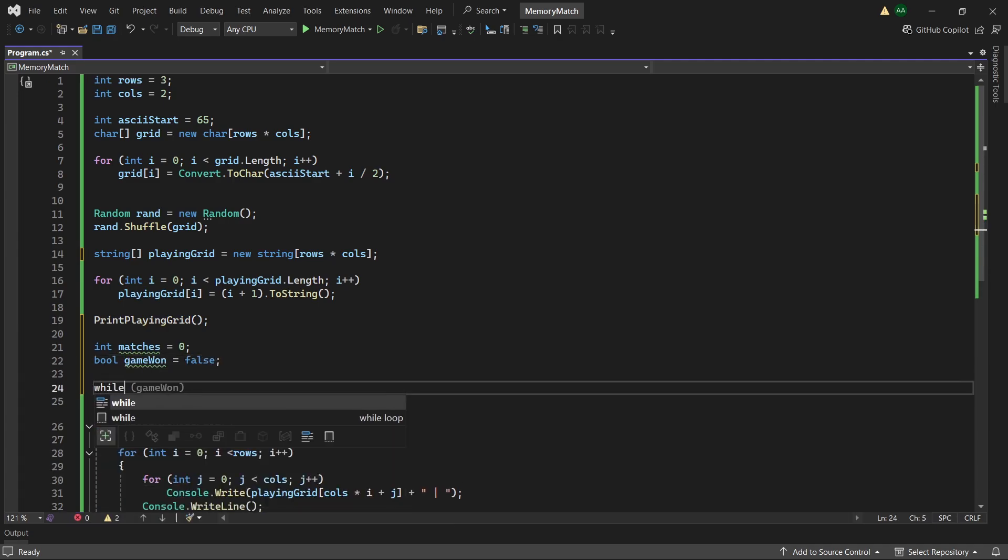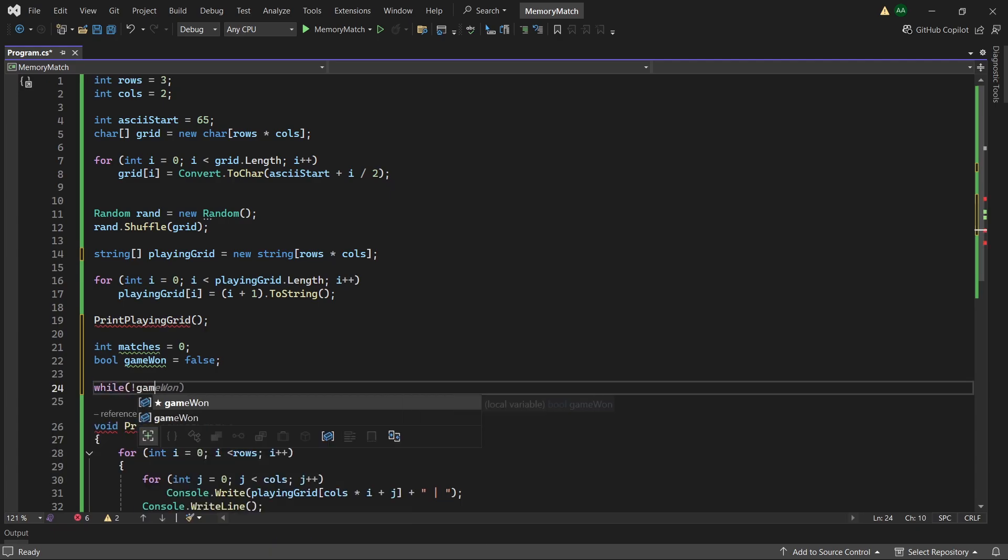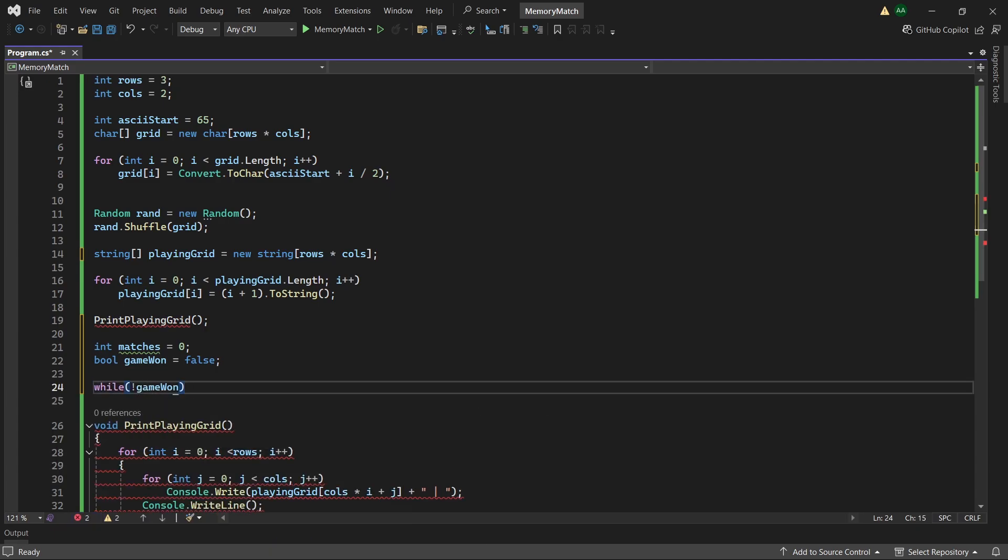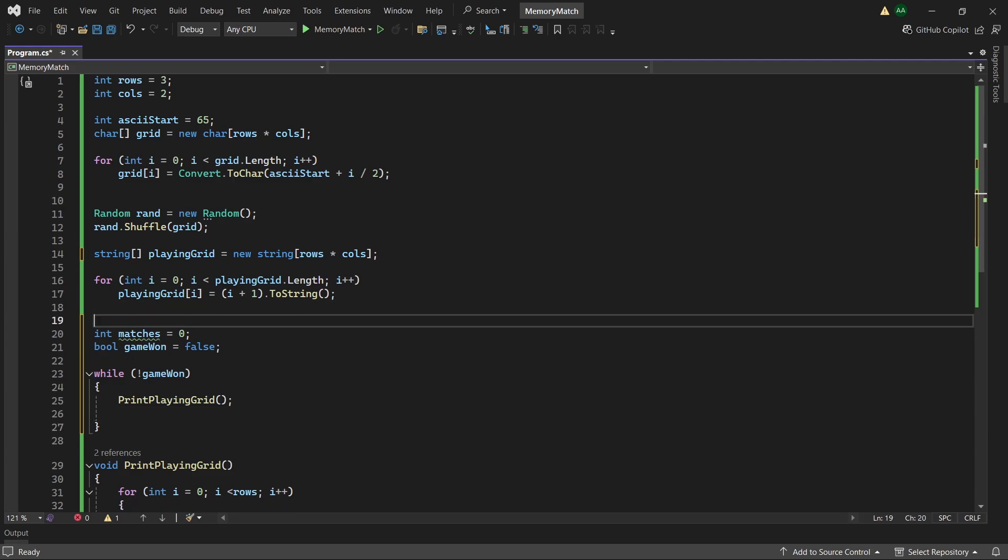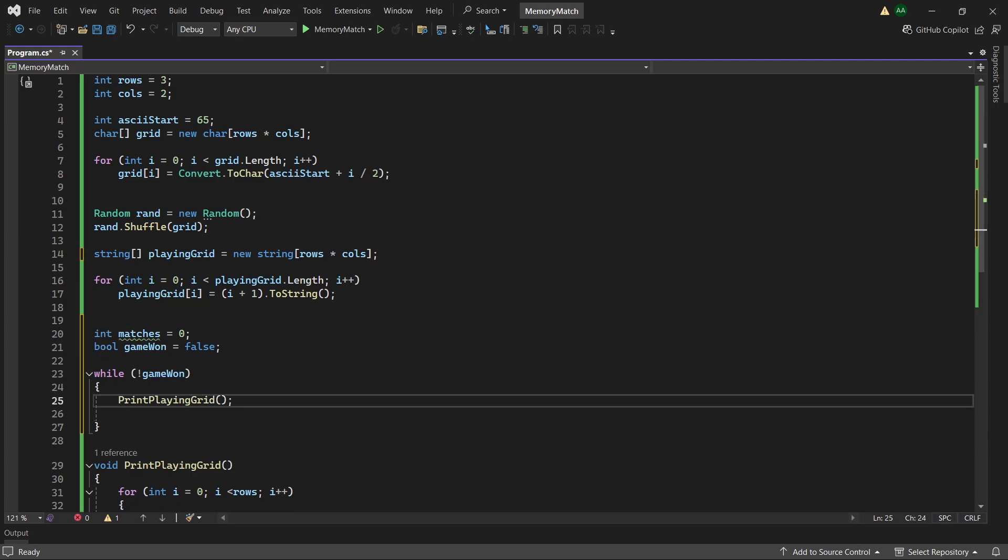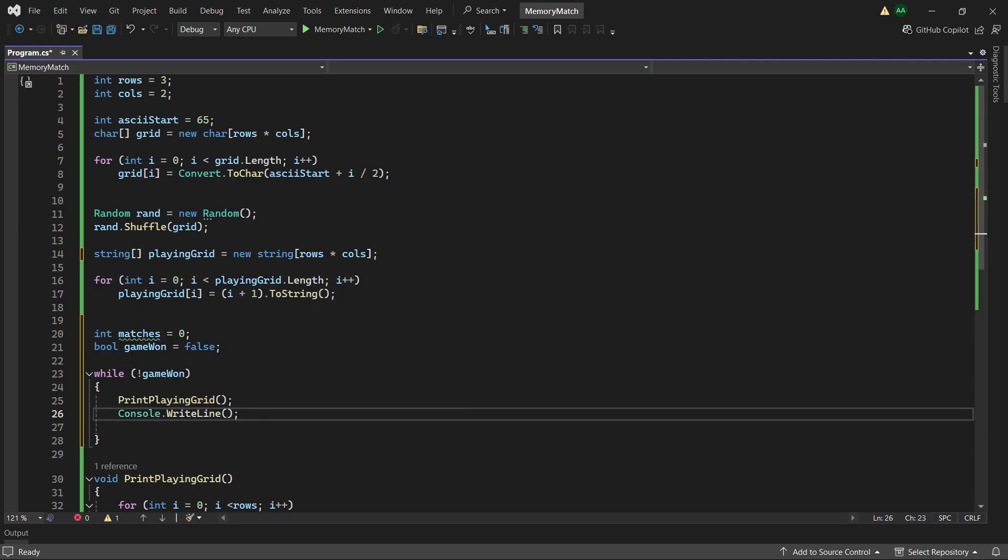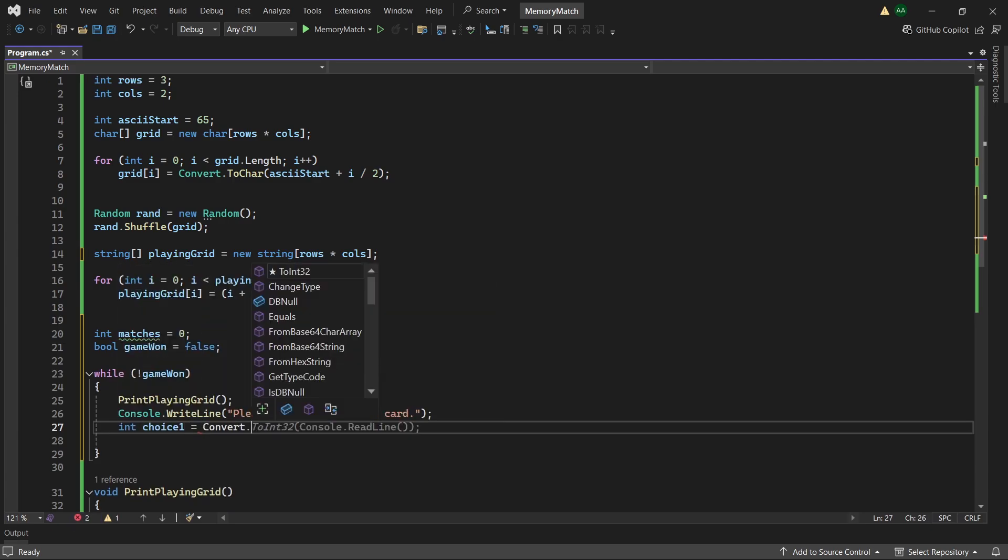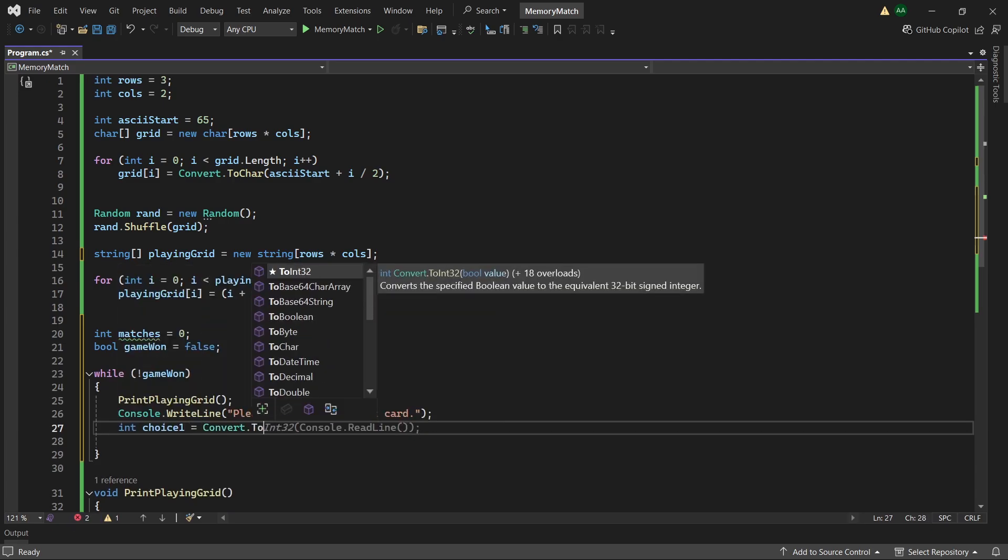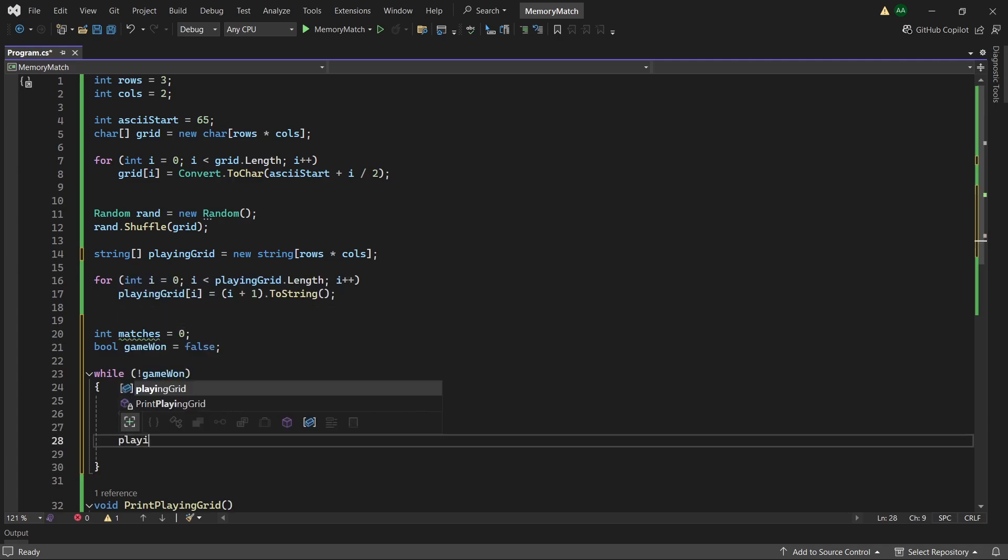Then whilst our game is not 1 we'll want to print our playing grid. And then ask the user to enter a choice of card to pick. So please select your first card and let's retrieve their choice using convert.ToInt32 console.ReadLine.